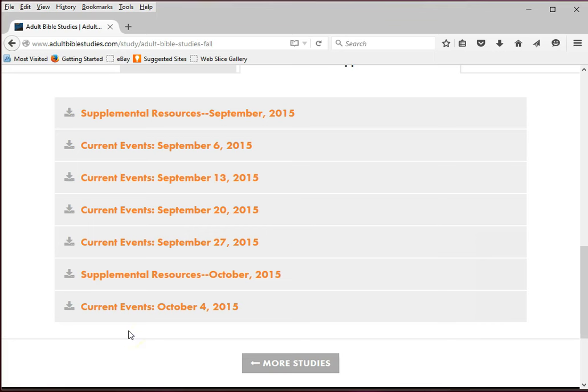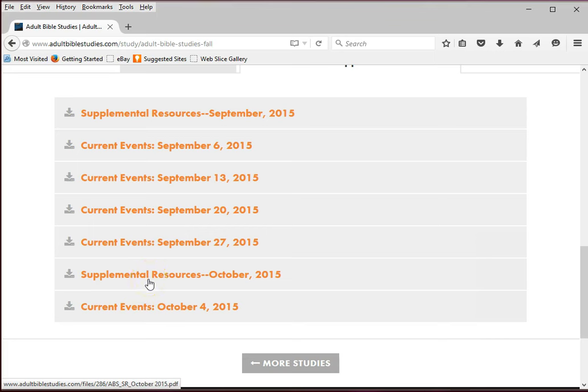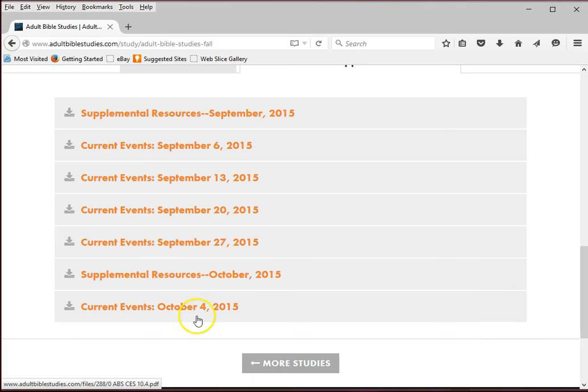The new link is always at the bottom of the list. The free monthly supplemental resources are posted at the beginning of each month with the current events supplements following weekly. For this demonstration, we will download and open the current events October 4, 2015 file.